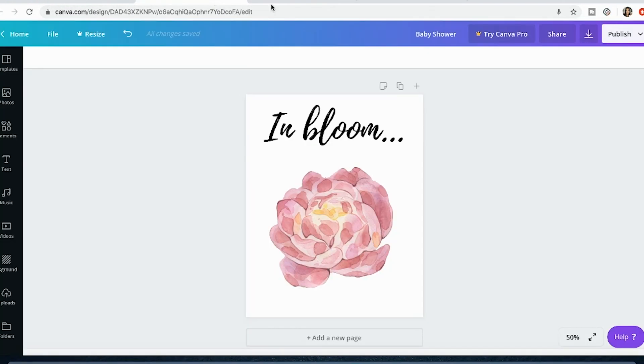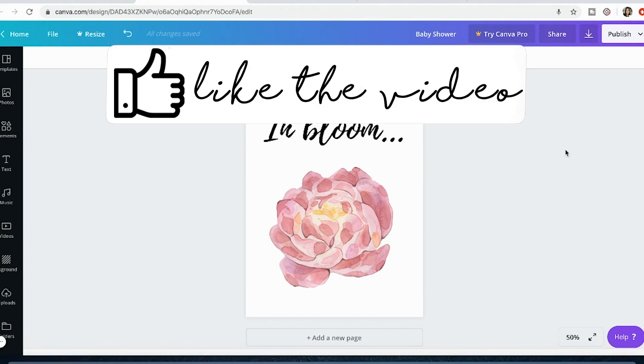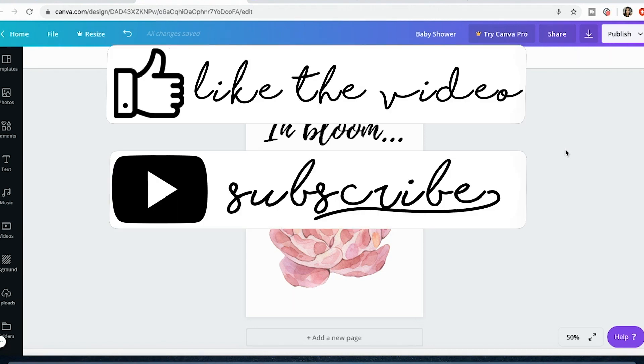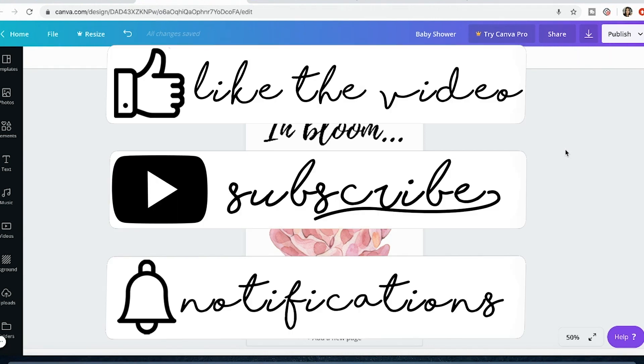So thank you so much for watching. Be sure to give this video a thumbs up, subscribe to the channel and stay tuned for more tutorials like this one. Thank you so much.